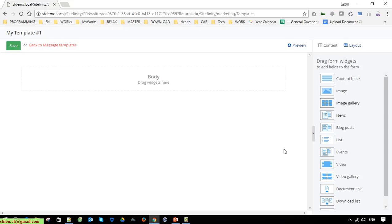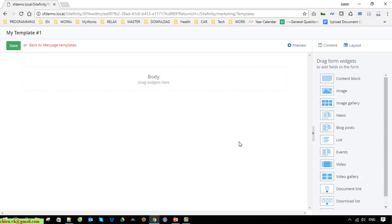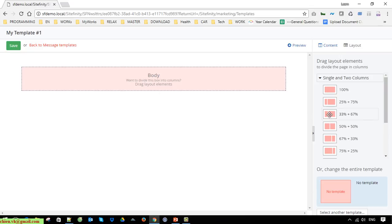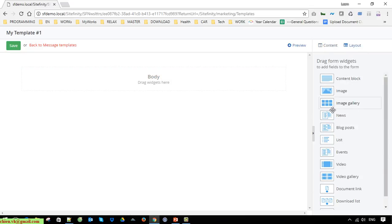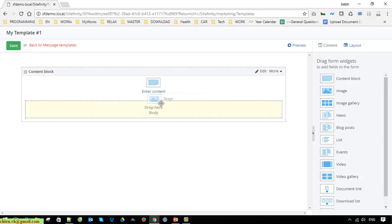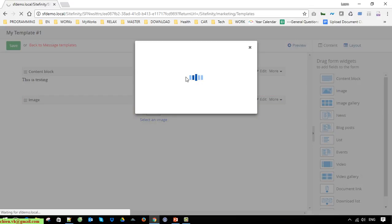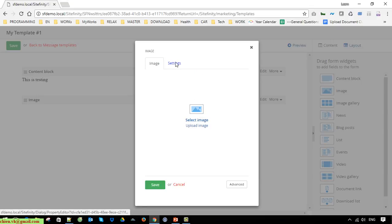If I select the first option it will direct me to this page, which looks like the same thing when you design a page in the Pages module. You are able to change the layout, drag and drop widgets from the right-hand panel into the main area, and pick up an image from the system.